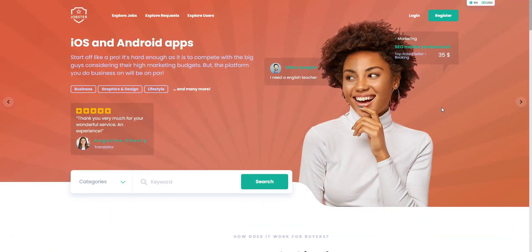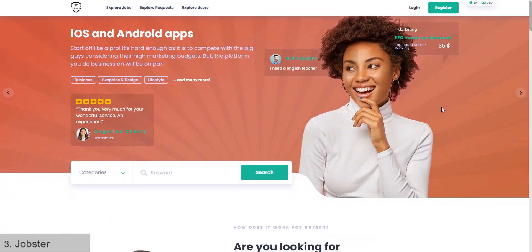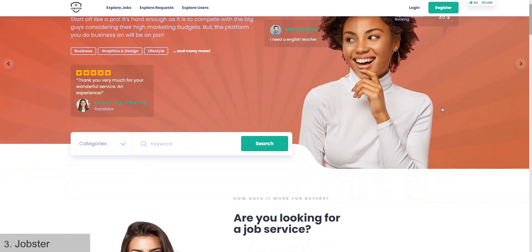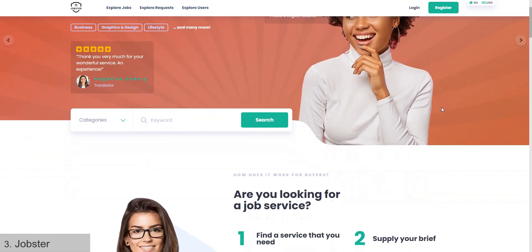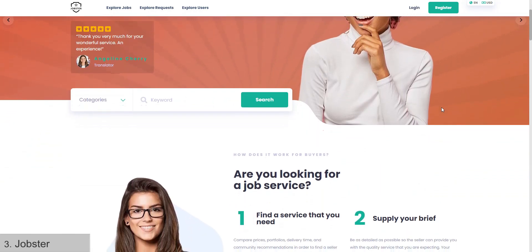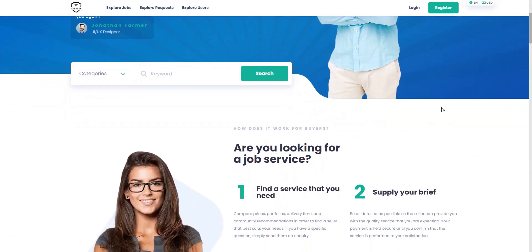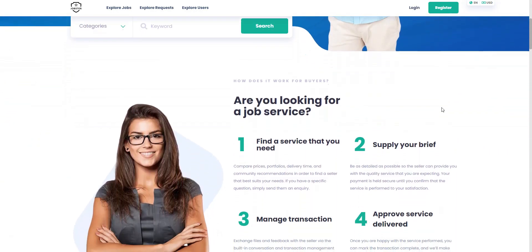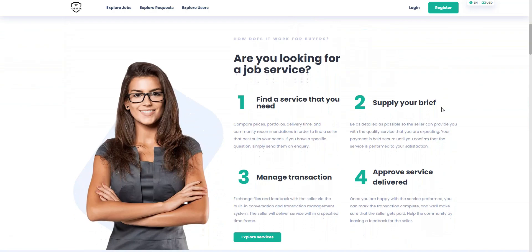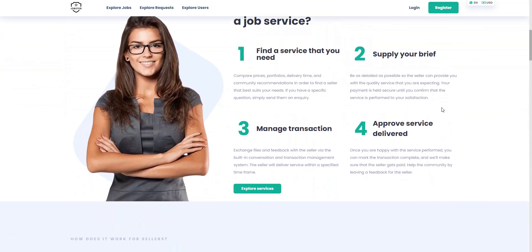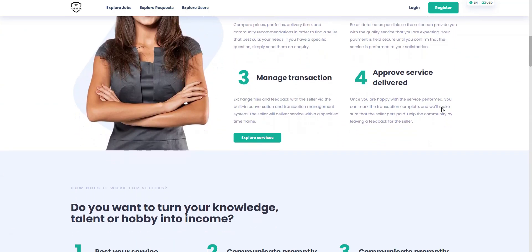Jobster is another micro-job WordPress theme that may be a good option for launching your own Fiverr using WordPress. First of all, the theme goes with a modern design, and the website looks good by default.